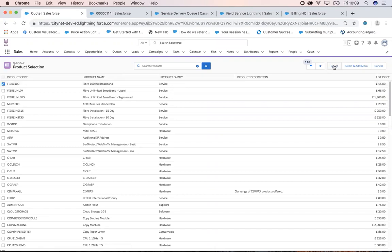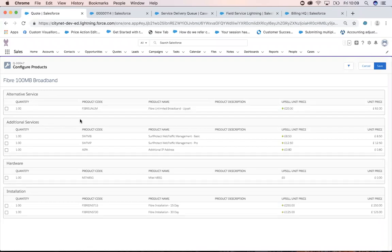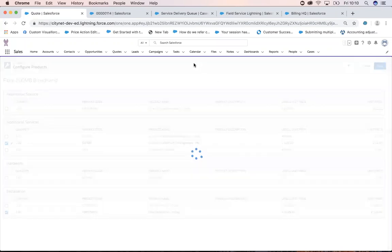I'm going to pick my Fiber 100 Megabit Broadband. Within CPQ I can start to build relationships between products — I can suggest alternative services to a sales user. For instance, if the customer goes to an unlimited broadband package, it's 20 pounds additional as an upsell unit price. I could also choose additional services, such as SurfProtect web traffic management, or select hardware, or an installation. I'm going to add hardware later — for the moment I just want these three products. I'm doing this in a manual way to illustrate the capability of the application; it's completely possible to automatically assign these products when selecting a fiber product, depending on your process and how you like to offer upsell opportunities.